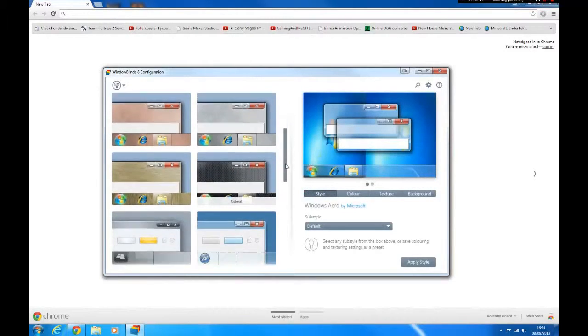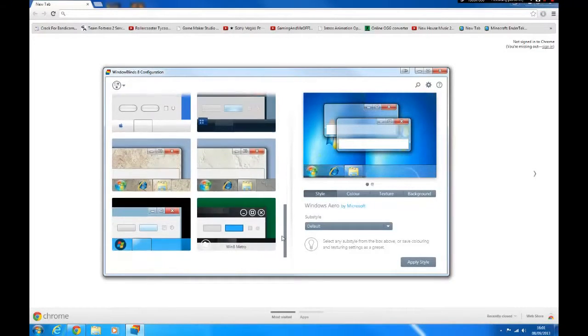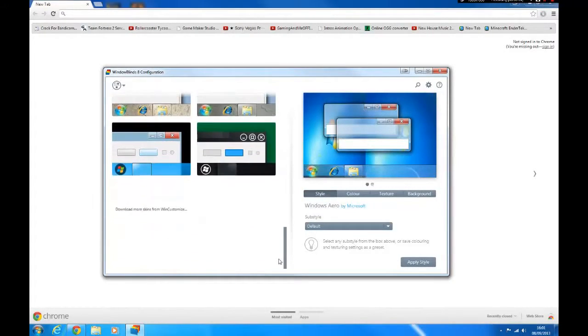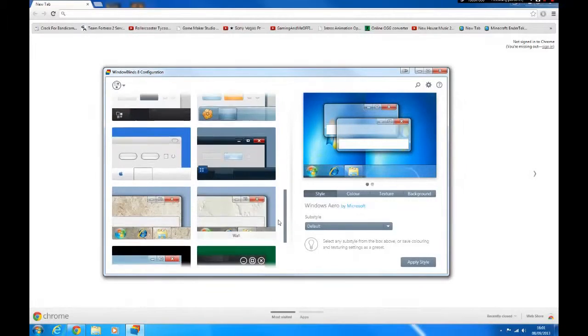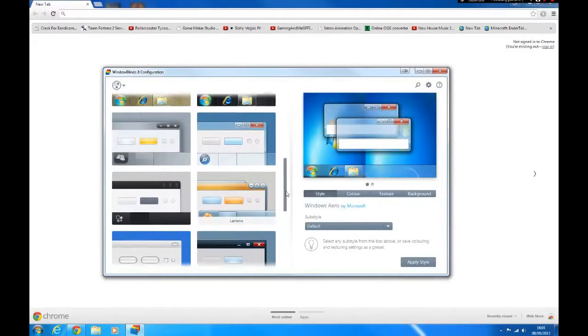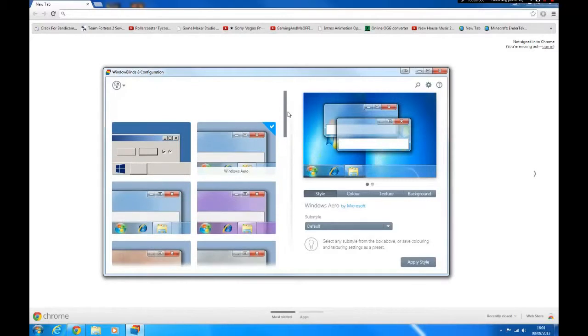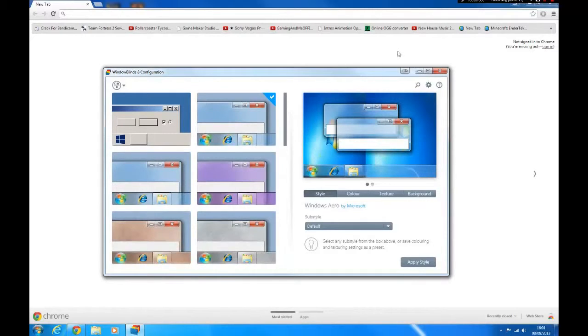Once you've installed the program it should look a bit like this. Now you might see a Mac theme in it, it's just that I have been downloading other themes and you probably won't have that one anyway.